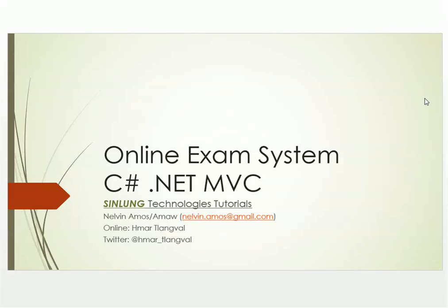Hello and good day everybody. My name is Nelvin Amos for Synlink Technologies tutorials. In this video we will learn how to create a simple online exam system using the ASP.NET MVC technology.